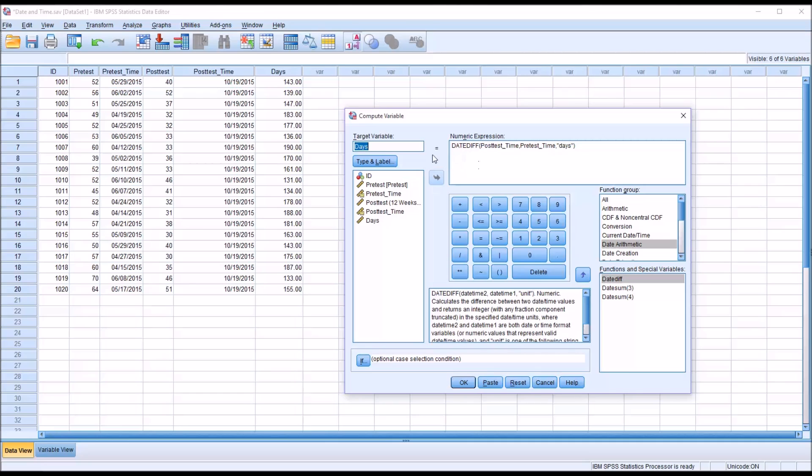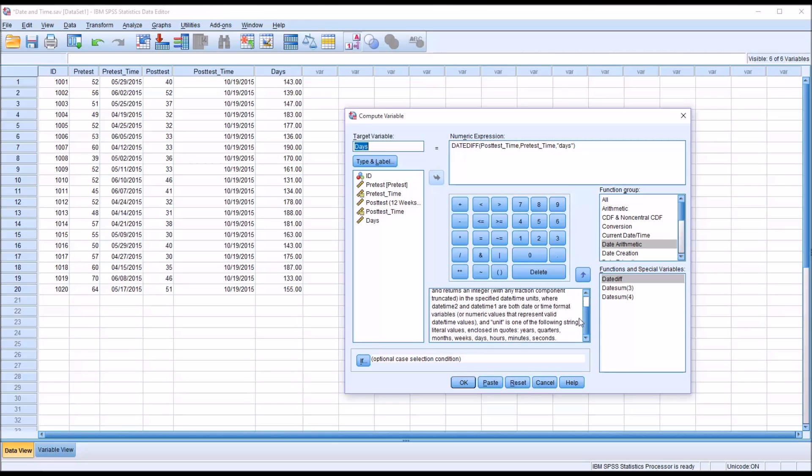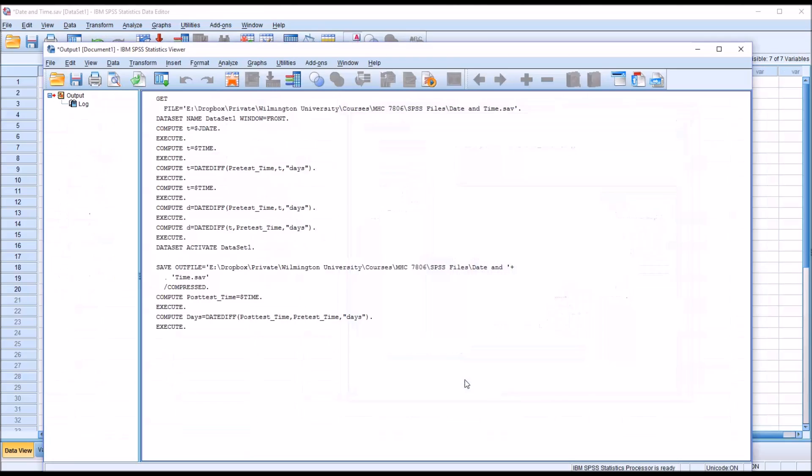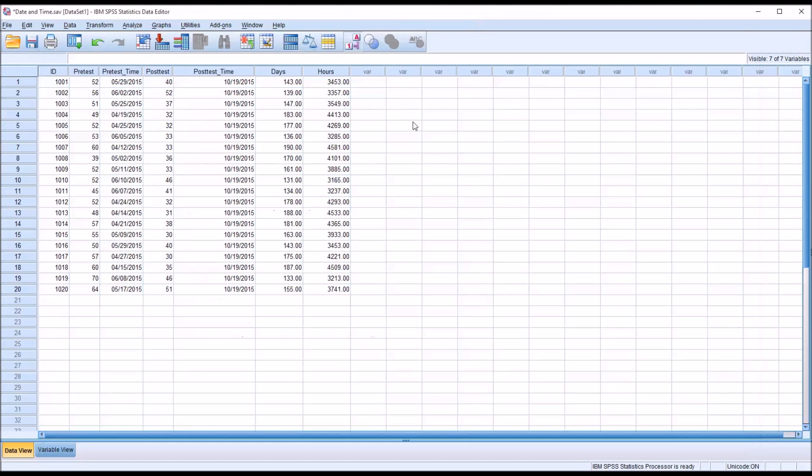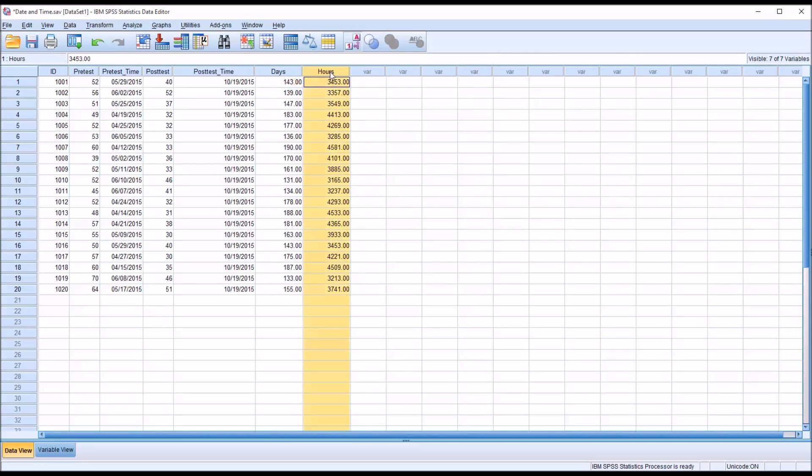So let's say that now I want to create a new variable to use another one of these arguments, let's say the number of hours. We could just keep this the same and change days to hours, and then go over here and inside the quotation marks, type hours. Then click OK, and it will return the number of hours here in this variable.